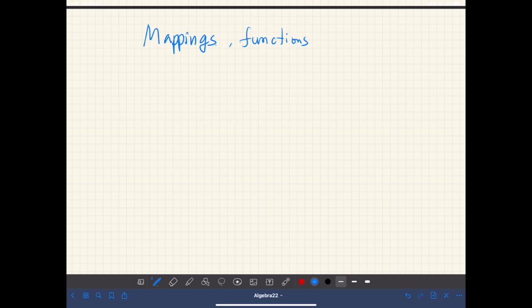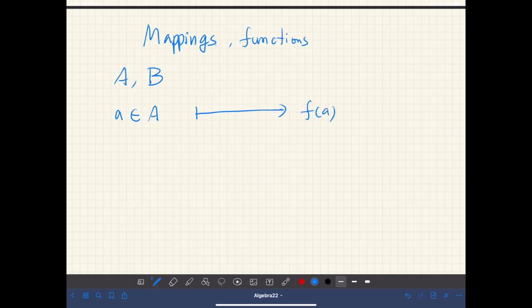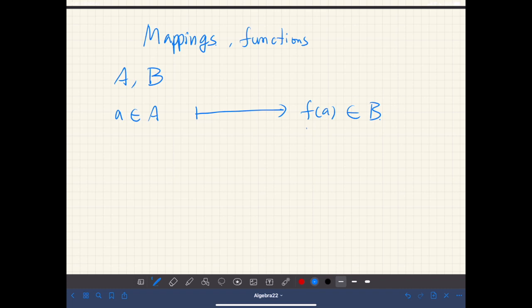Next we define mappings or functions — they mean the same thing. Let's say we have two sets A and B, and for each element of A, if we can assign one element of B, let's call it F of A, which is an element of B. So for each element of A, there is a unique element in B, and if we make this a rule, this F is called a mapping. We write F from A to B.